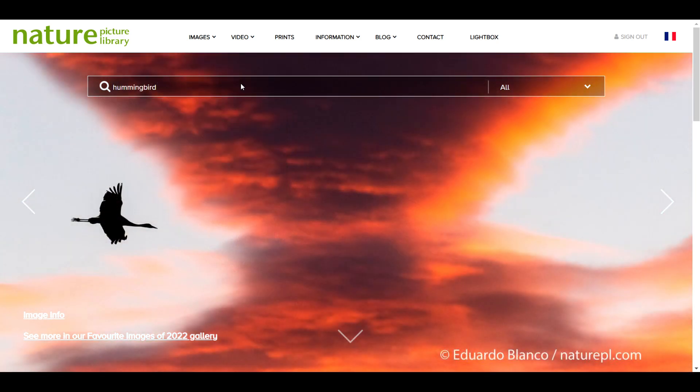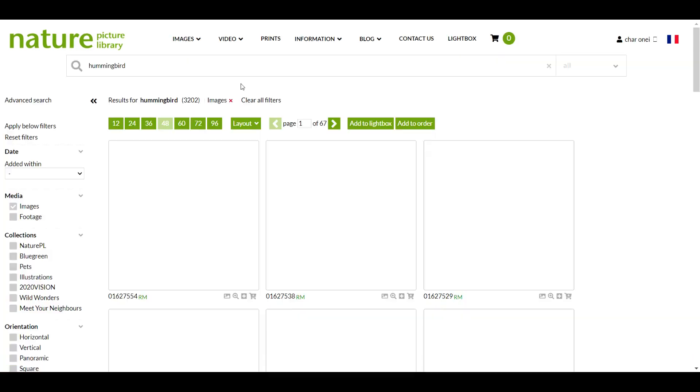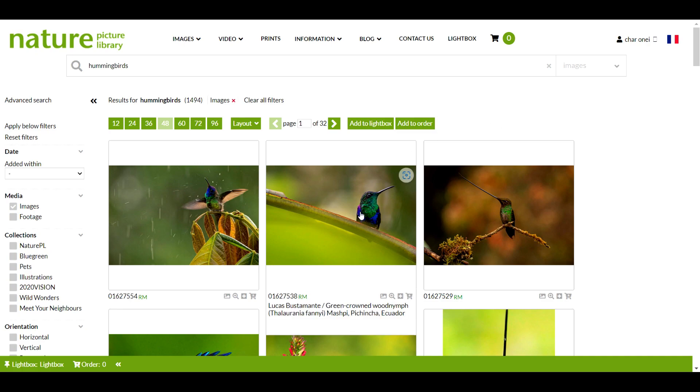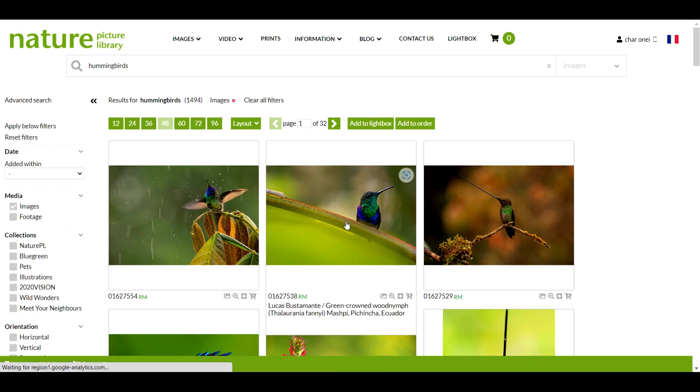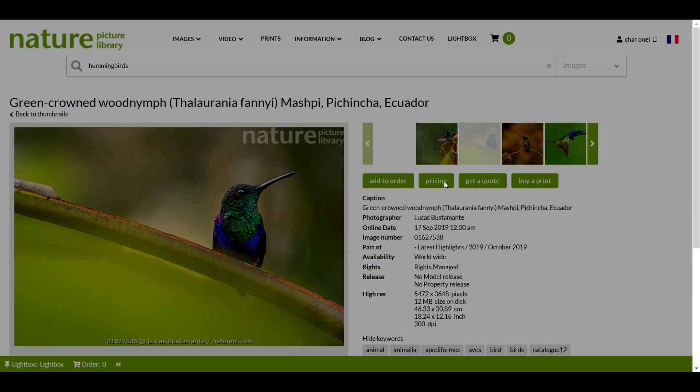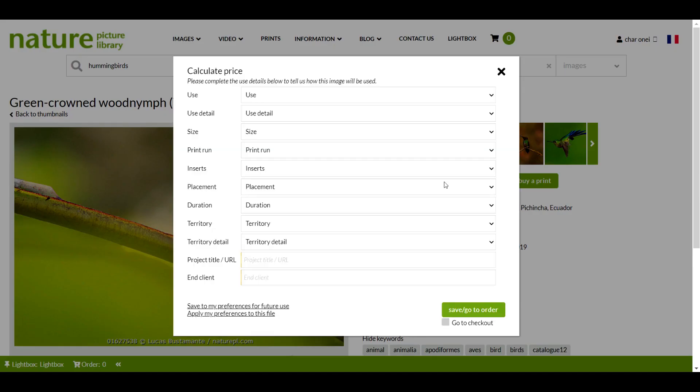The first thing you'll want to know is how much your license will cost. To get an instant quote for an image or clip, click on the thumbnail image to access the preview screen. Here you'll see a button called pricing. Clicking this will open our pricing calculator.